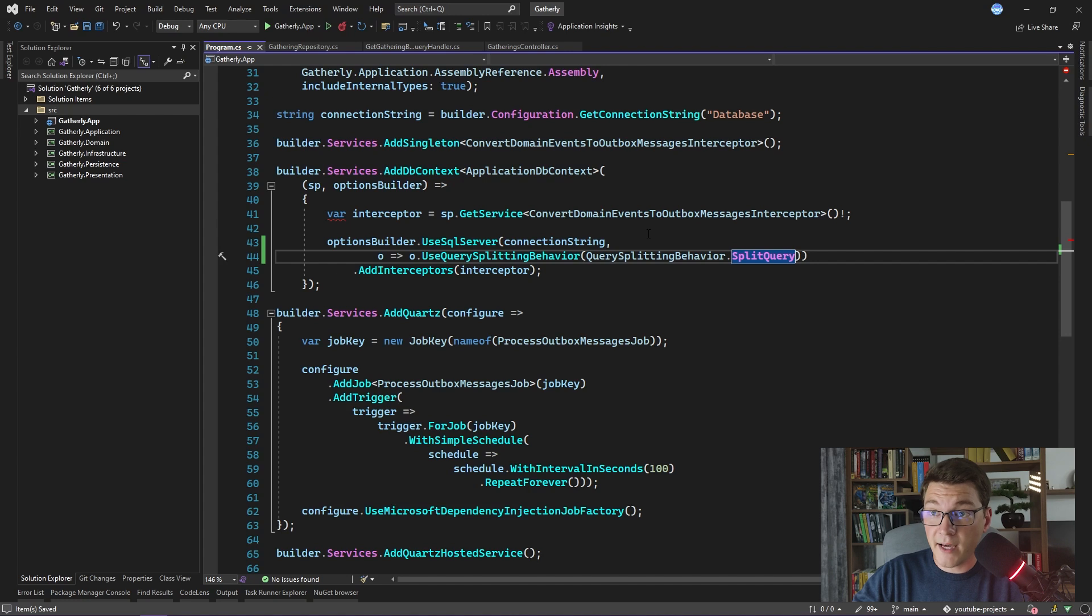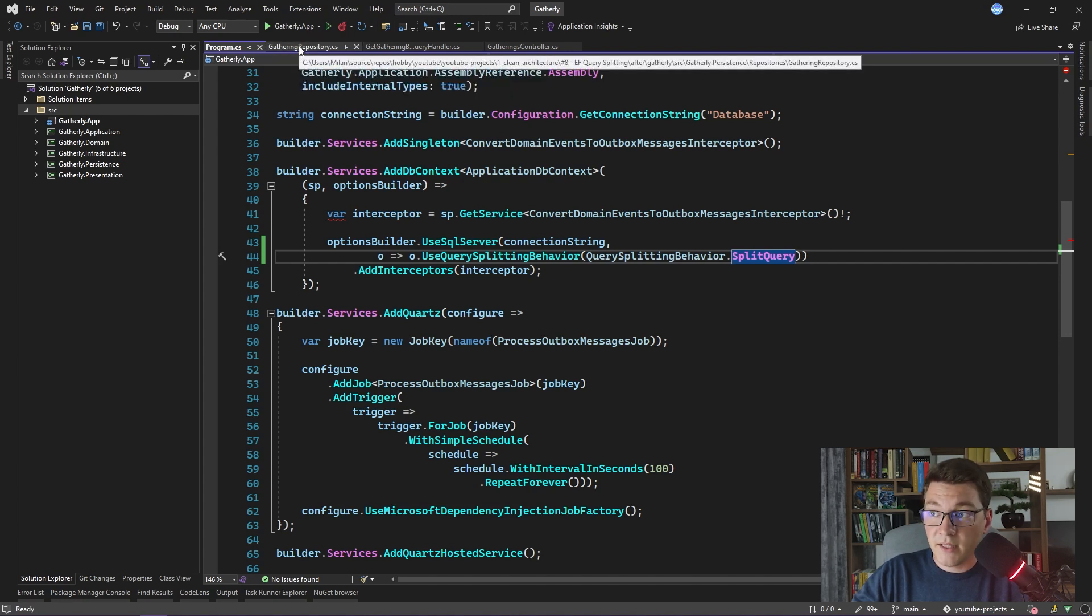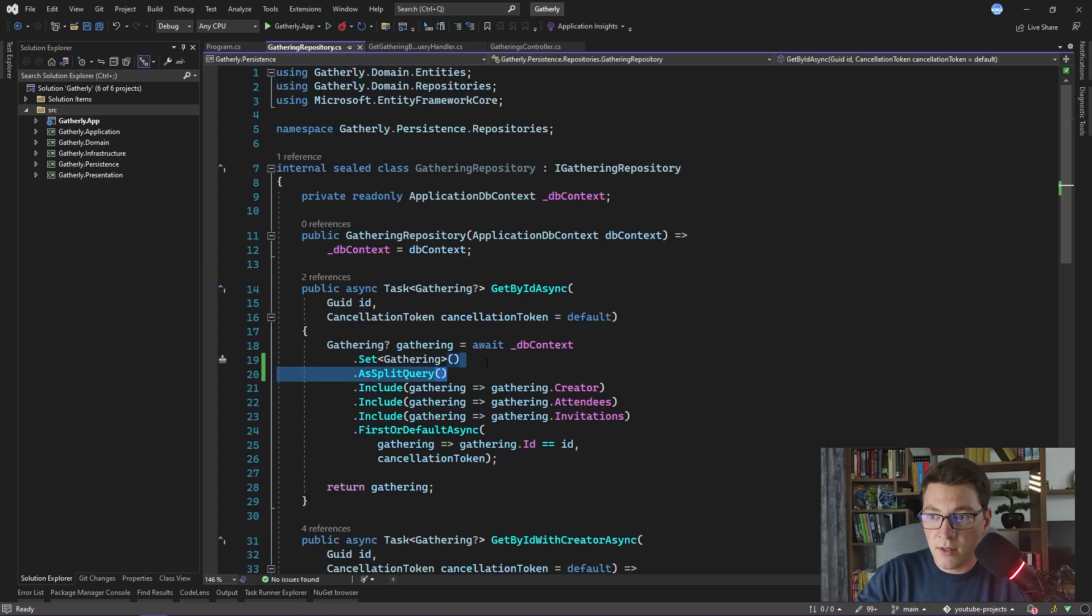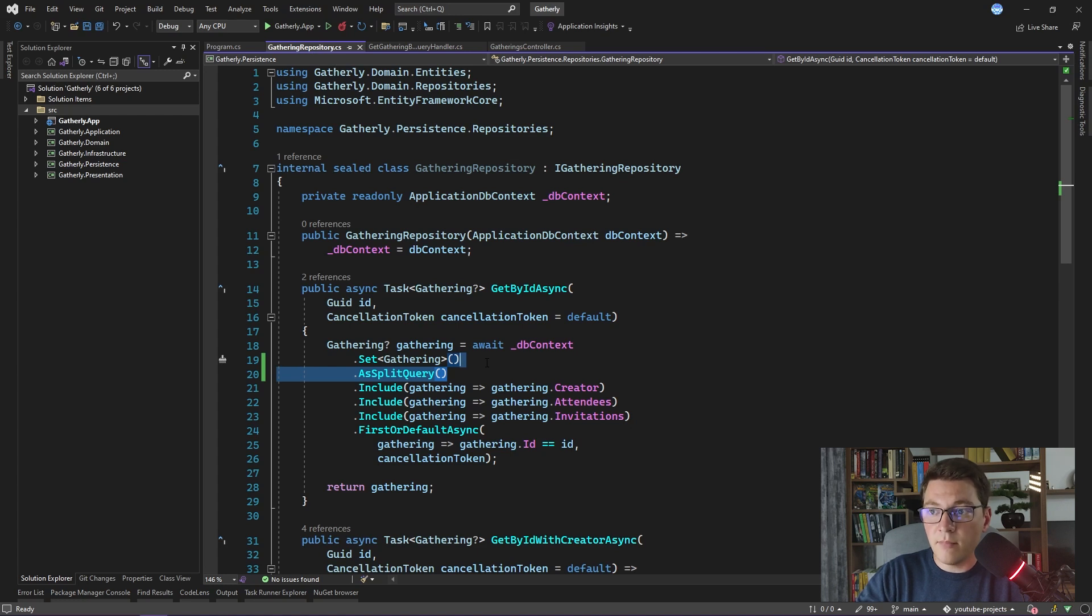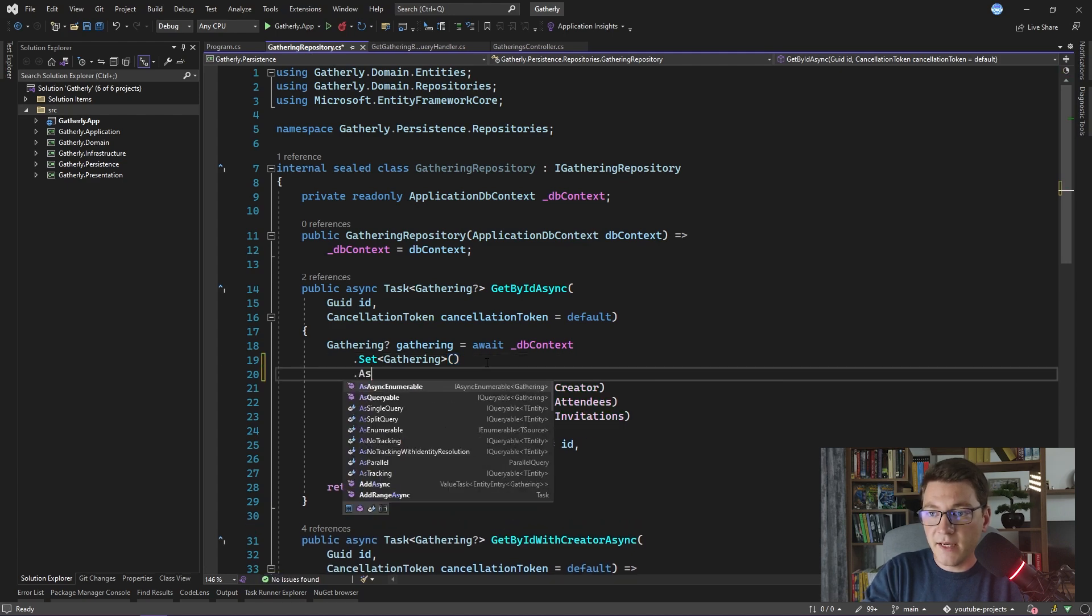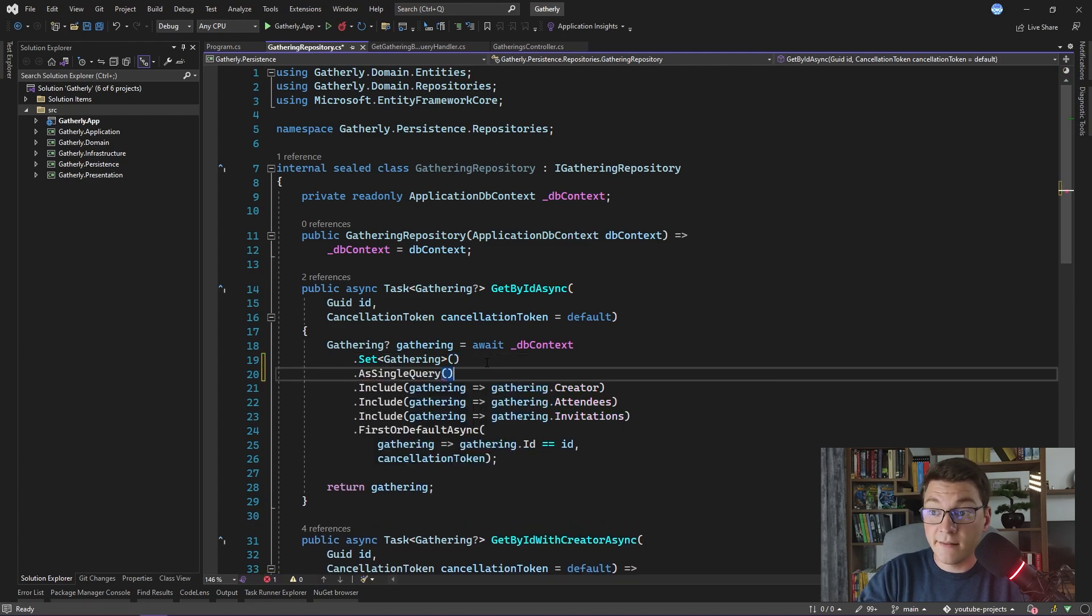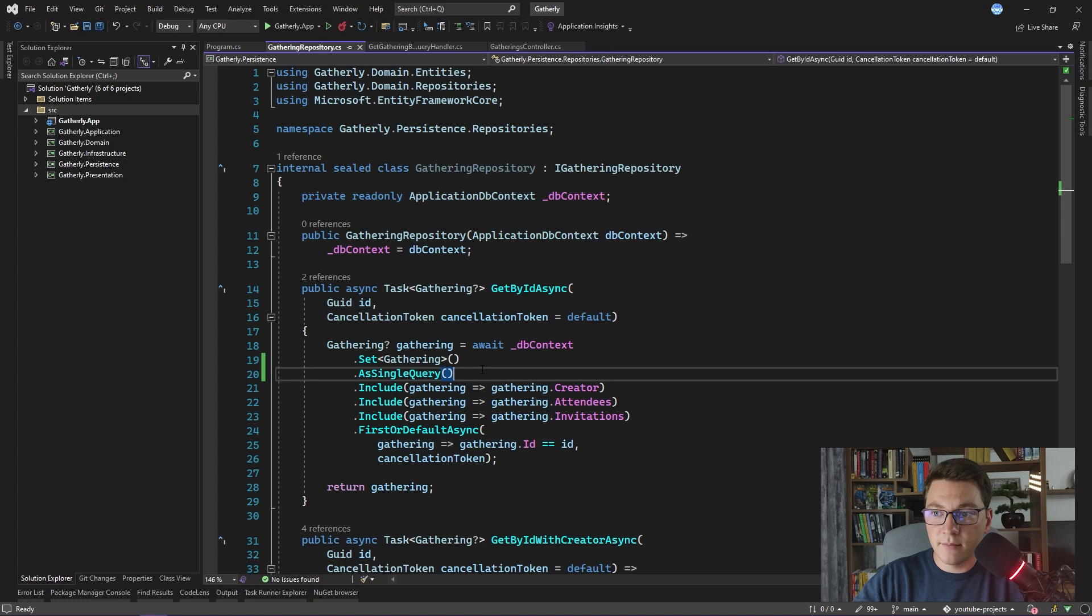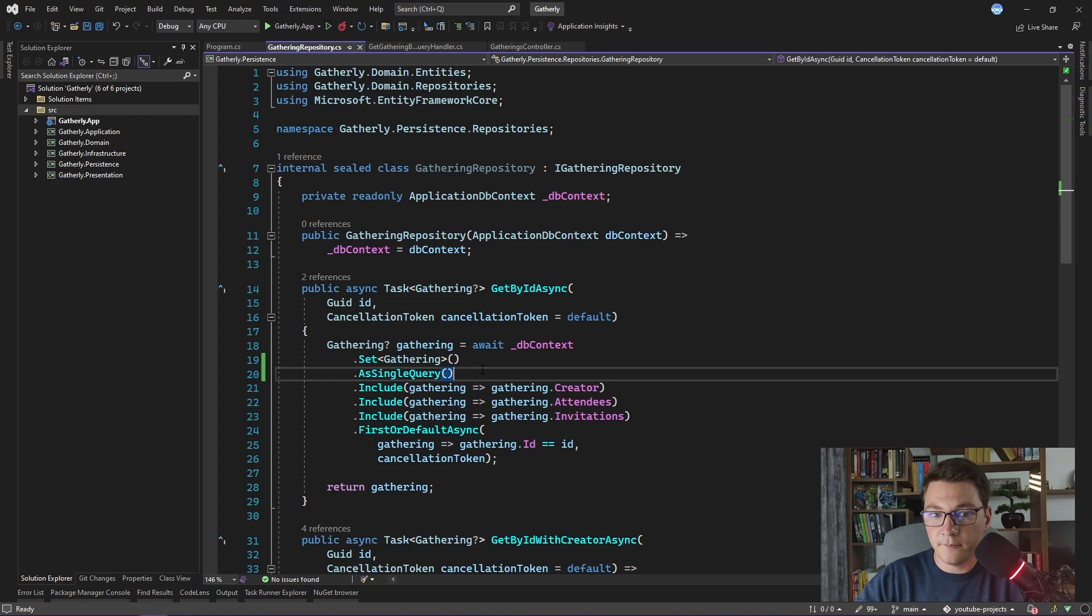If we want to revert back to single queries, we can do that manually. Back in our gathering repository, this call to AsSplitQuery is no longer necessary because all of the queries are split by default. But if we want to revert back to a single SQL query, we can do that by specifying the AsSingleQuery method, which will now generate only one SQL statement for the query that we are trying to execute. So you really have a lot of flexibility at your disposal when you want to decide if you want to do query splitting or not.